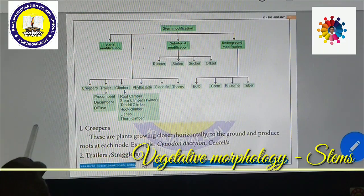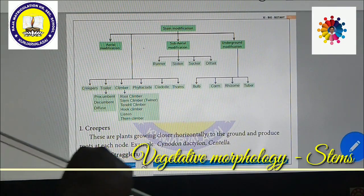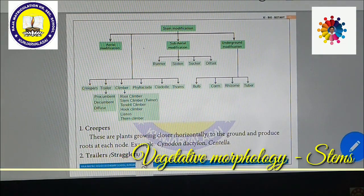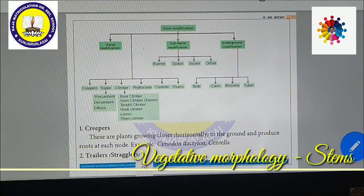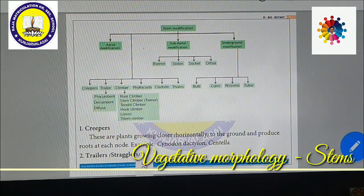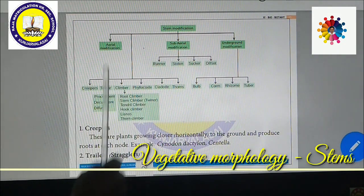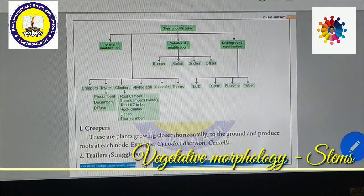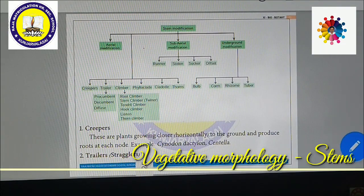Aerial modifications include: creepers — plants creeping on the surface; trailers — plants that grow along the ground (procumbent, decumbent, diffuse); climbers — which get support from another plant, wall, or any support (root climbers, stem climbers, tendril climbers, hook climbers, lianas, thorn climbers); phylloclade — stem modified as a leaf; cladode — one or two internodes functioning like a leaf; and thorns — certain leaves modified into thorns.